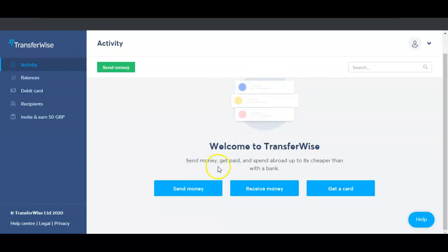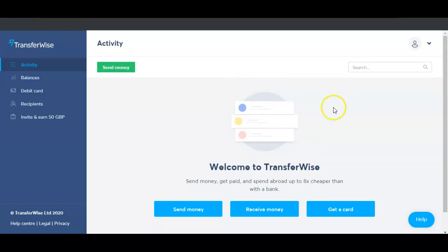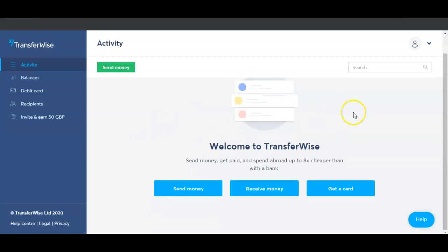It says 'Welcome to TransferWise — send money, get paid, and spend abroad, up to a time cheaper than with a bank.' As you can see we have 'Send Money,' 'Receive Money,' and 'Get a Card.' One of the benefits of TransferWise is you can also get your own debit card and easily walk up to any ATM and cash out your money depending on the currency you're using.